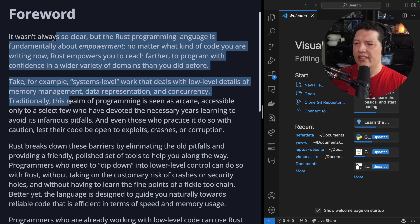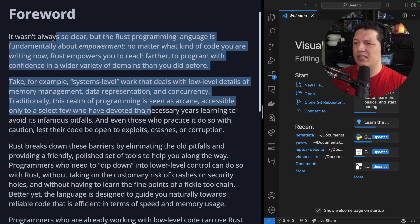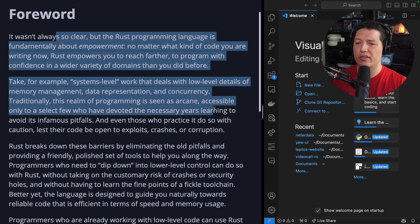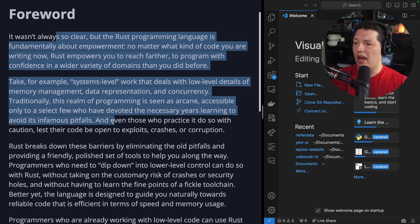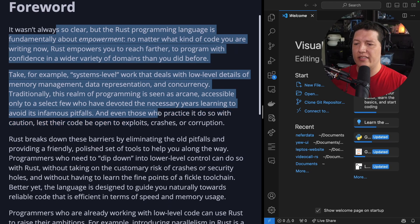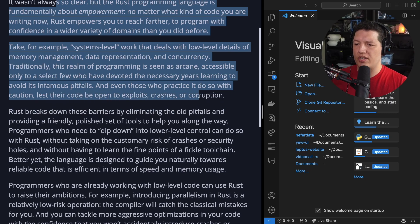Traditionally, this realm of programming is seen as arcane, accessible only to a select few who have devoted the necessary years learning to avoid its infamous pitfalls, and even those who practice do so with caution, lest their code be open to exploits, crashes, or corruption.